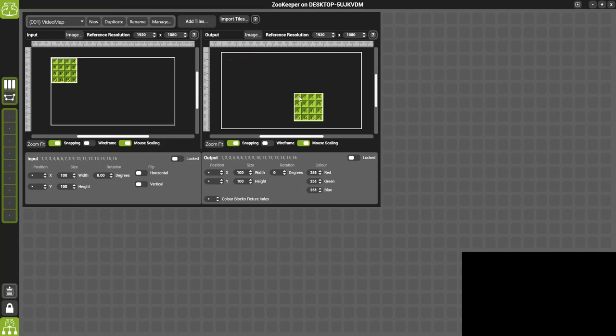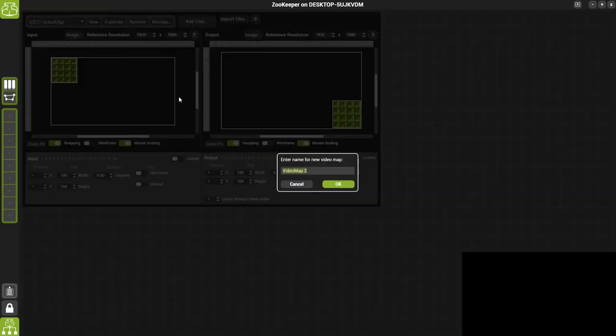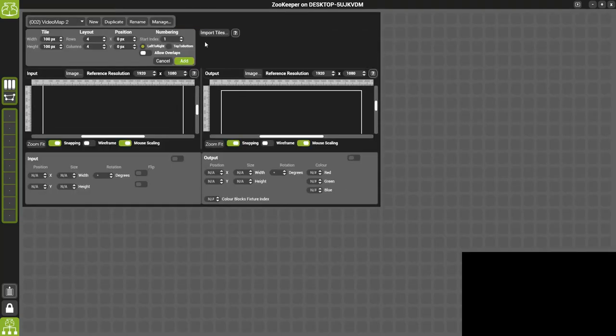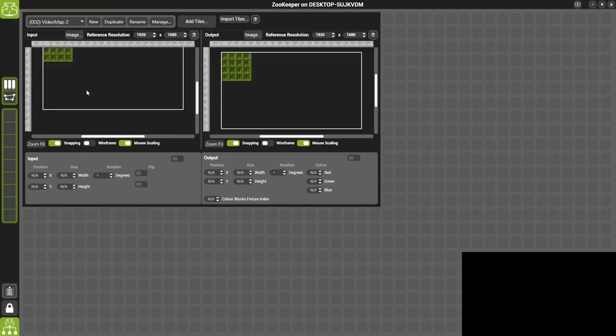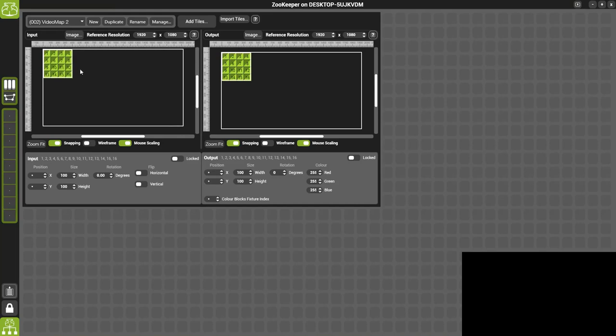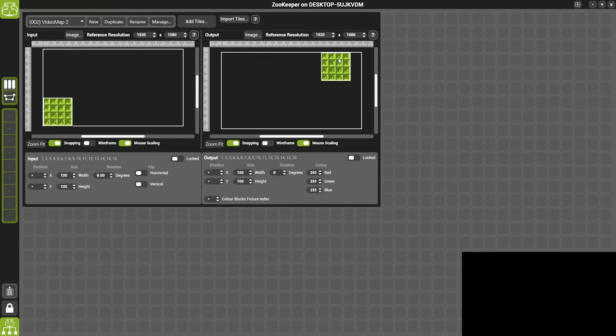Now if I drag the output tiles down to the bottom right hand corner here, so we can see the video map do something, and I'll create Video Map 2 here. Again just another 4x4, 16 tiles square. I'll move the input down to this corner and move the output over to this right hand corner here.